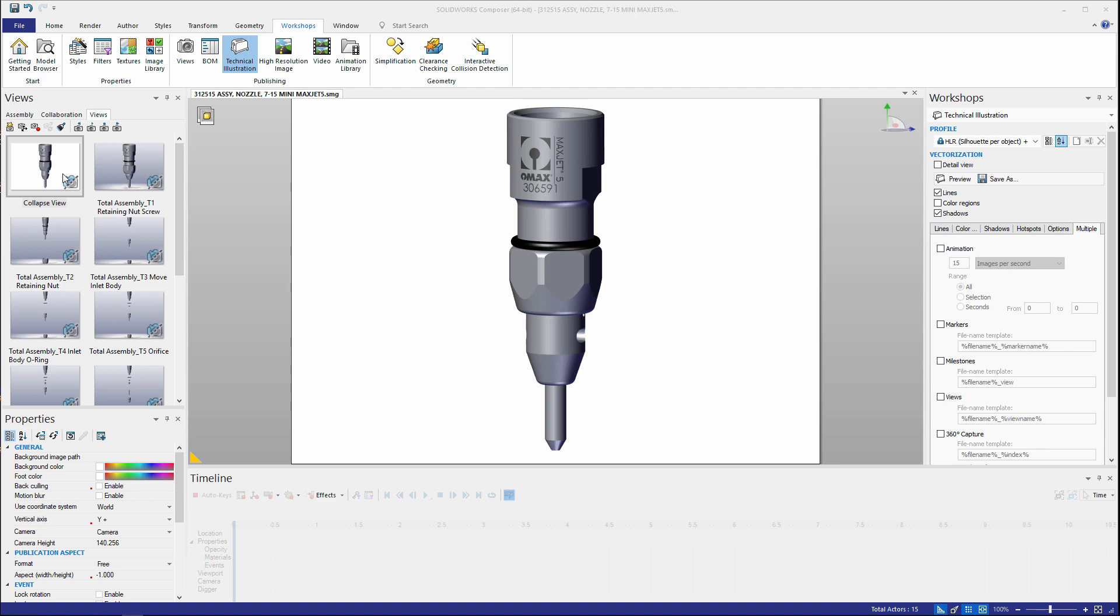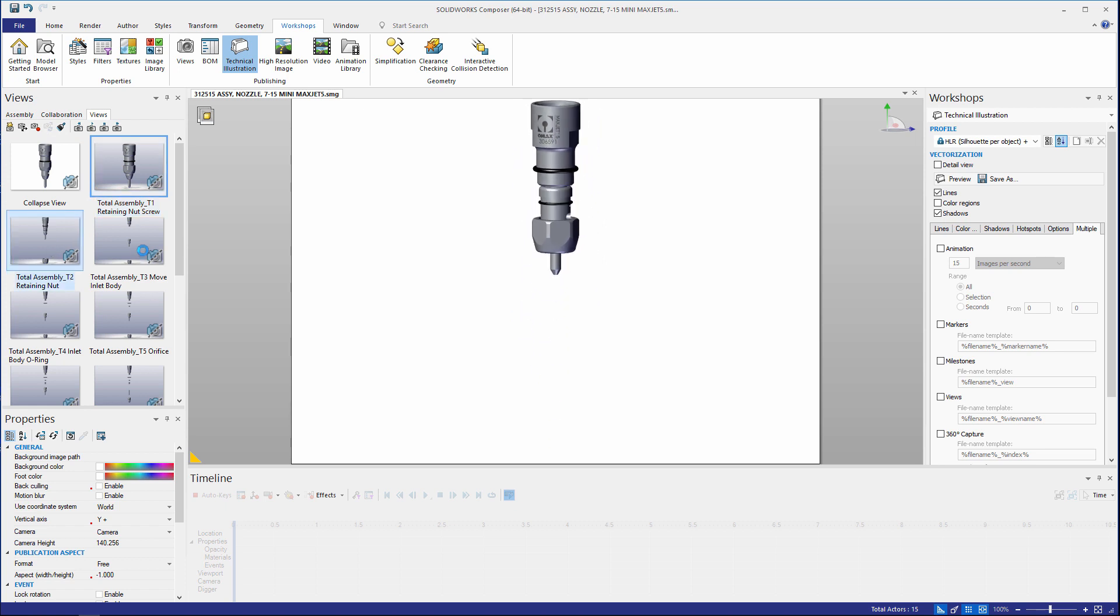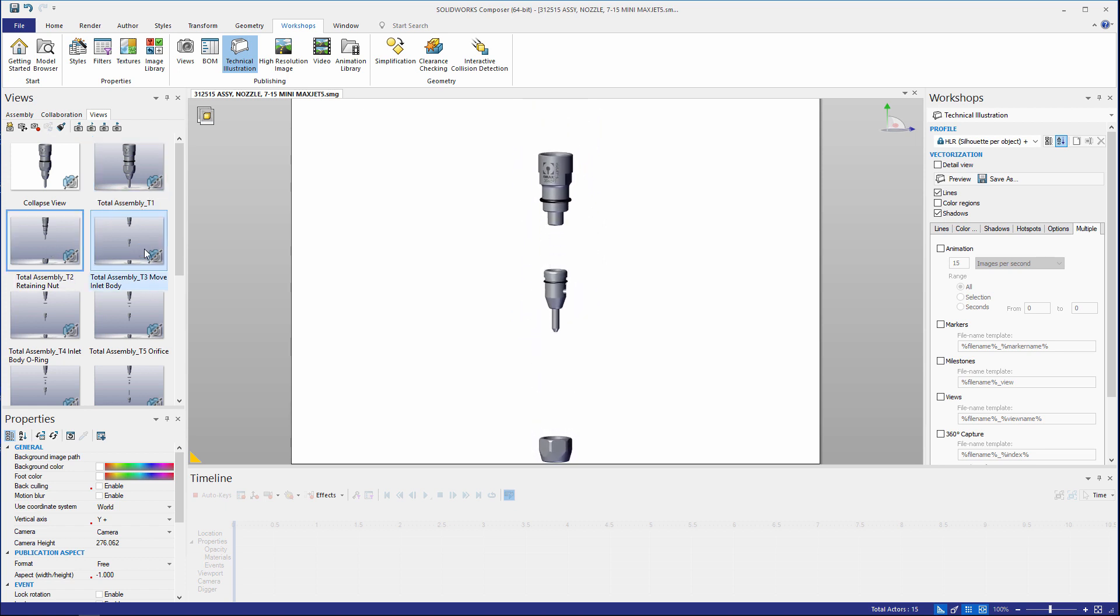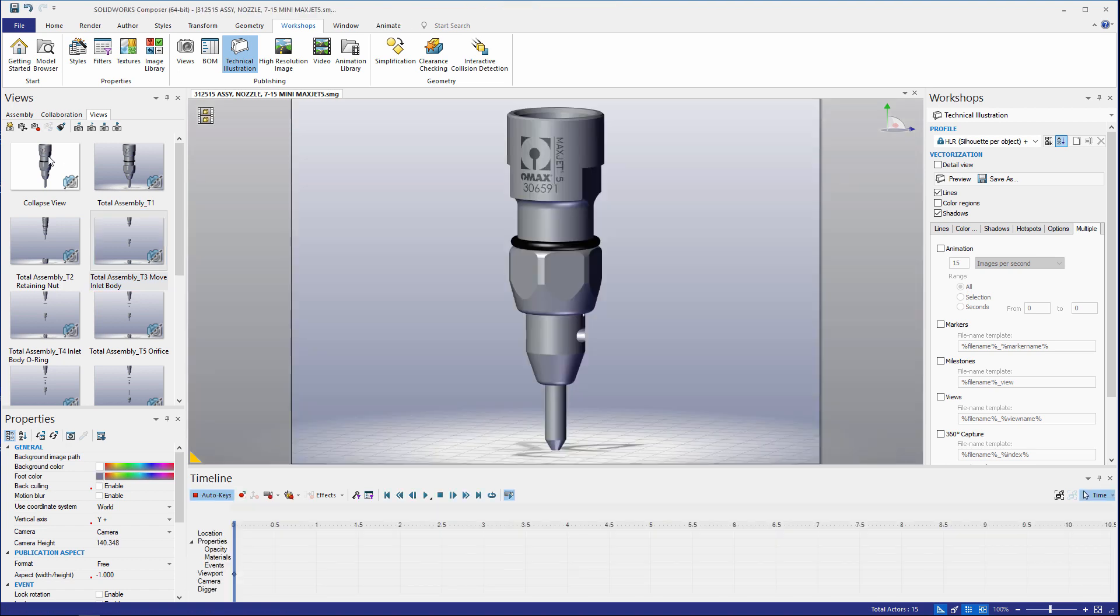Now all the views here in sequence tell a story and by clicking and activating these views we get a little animation sequence. What's really cool is we can reuse all these views in our animation by simply dragging and dropping them into our timeline.